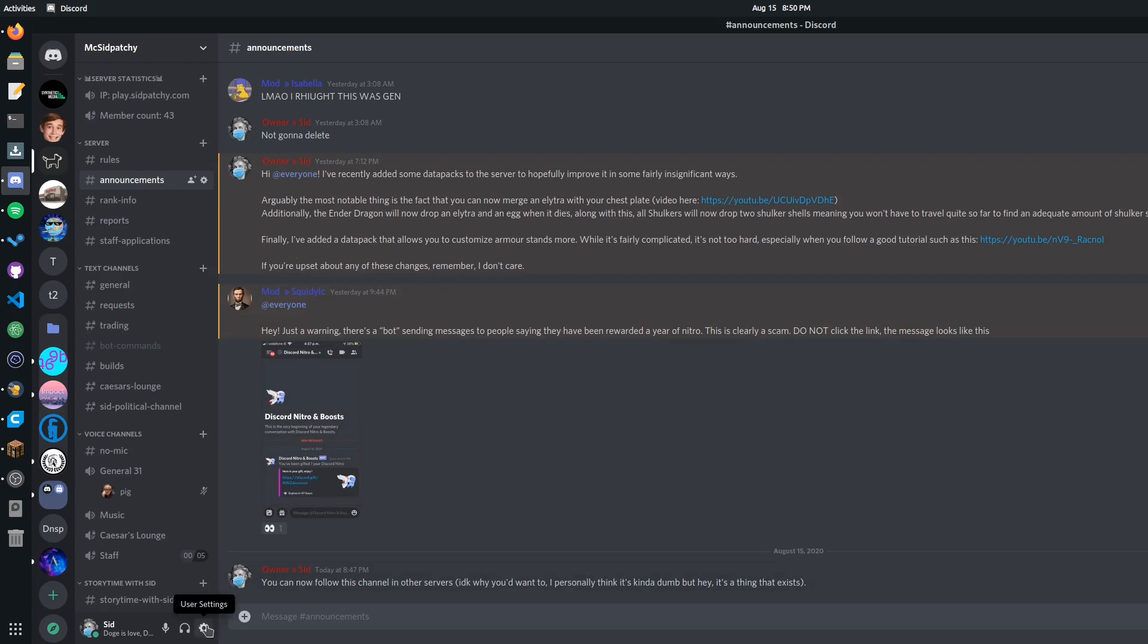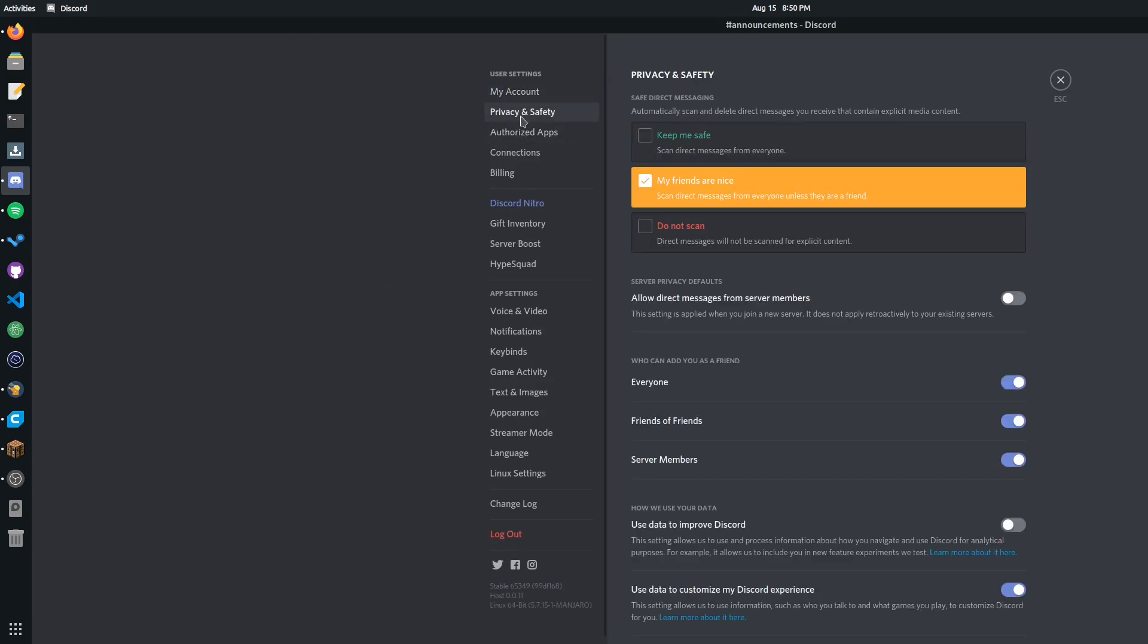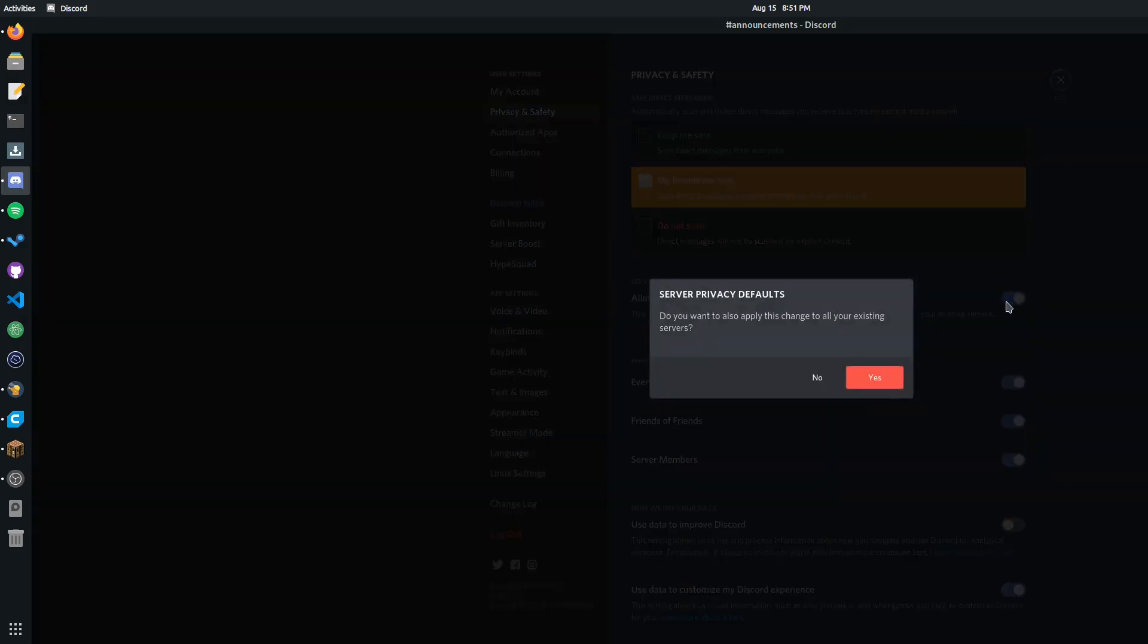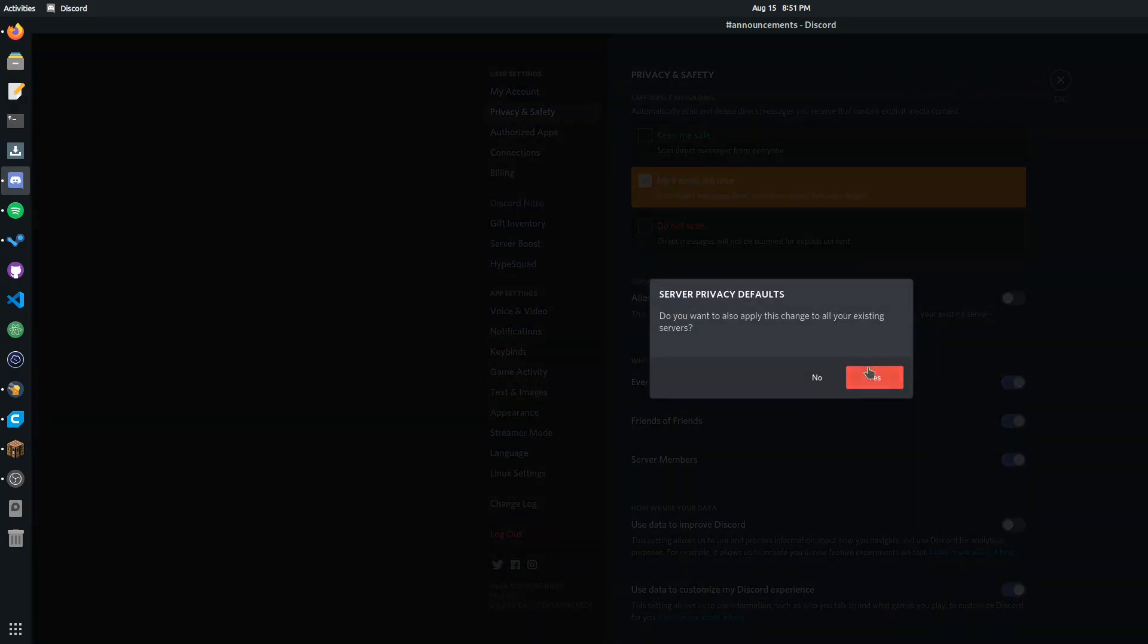If you want to disable it on your account entirely, all you have to do is go to privacy and safety, and uncheck this box, and it'll ask you if you want to disable it.